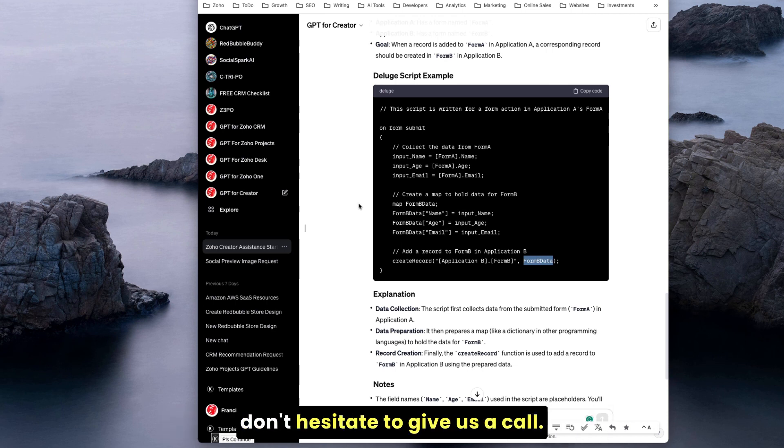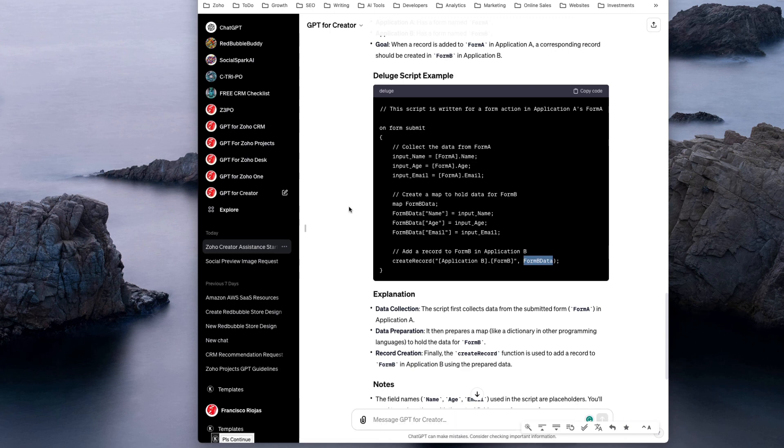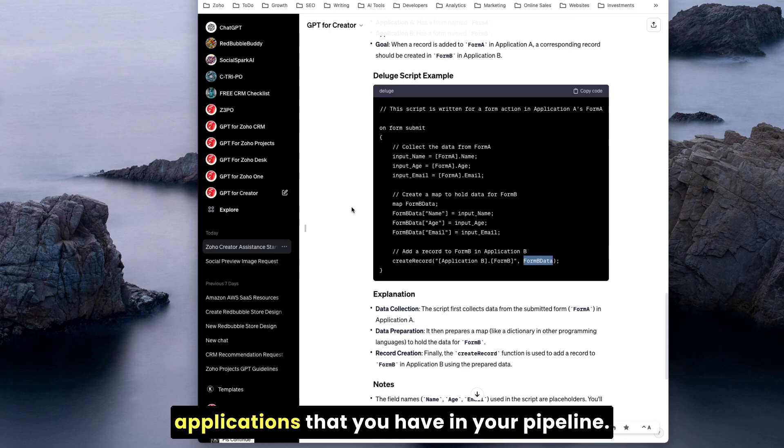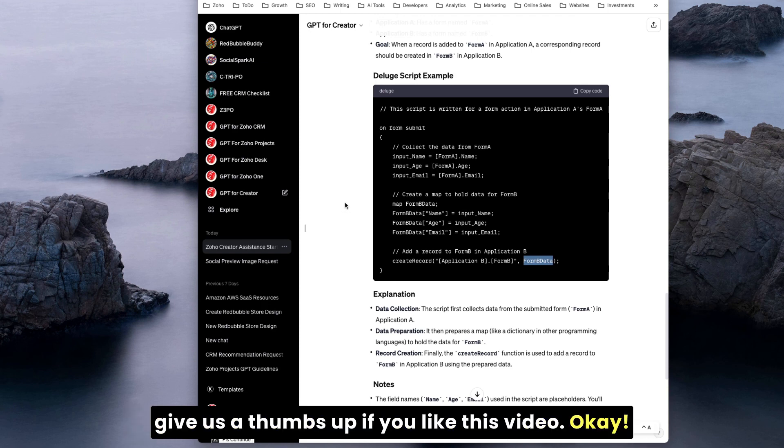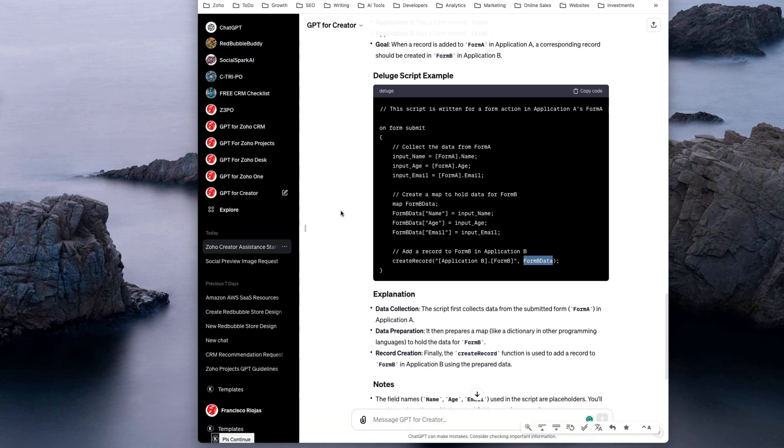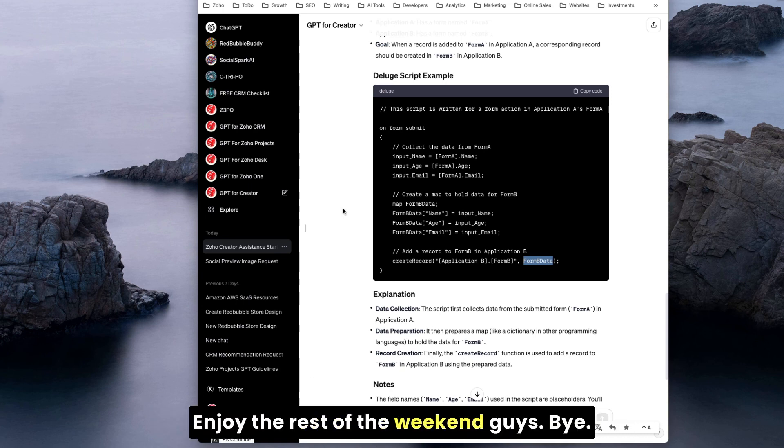If you have a more specific question and the ChatGPT doesn't work for you, don't hesitate to give us a call. We can help with any Zoho related applications that you have in your pipeline. Please don't forget to check out our website and give us a thumbs up if you like this video. Subscribe, take care, enjoy the rest of the week.